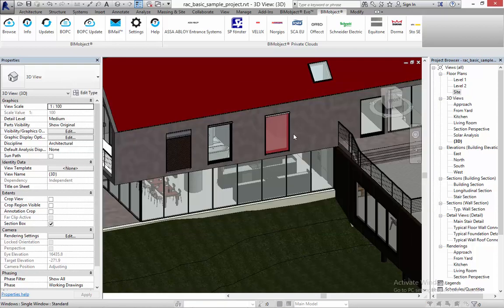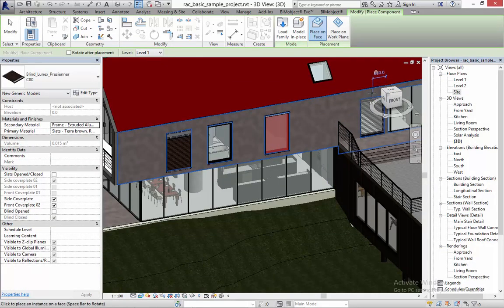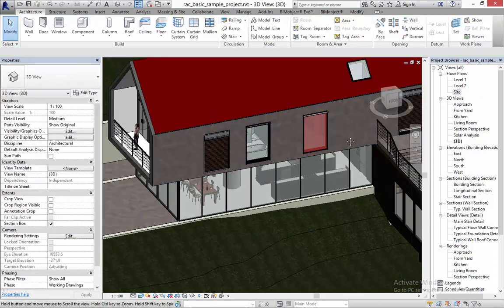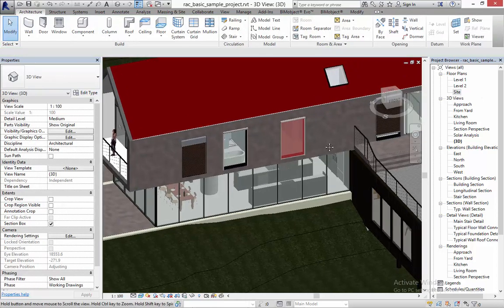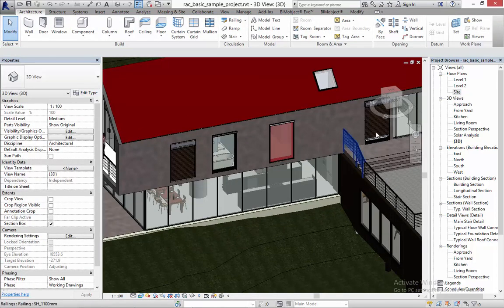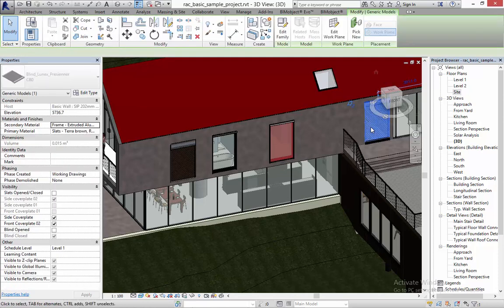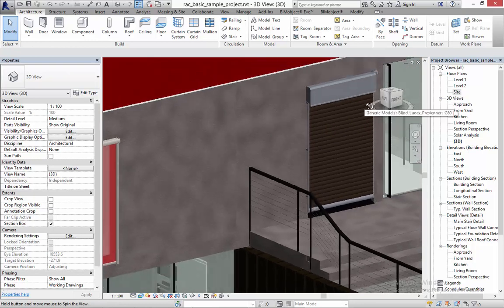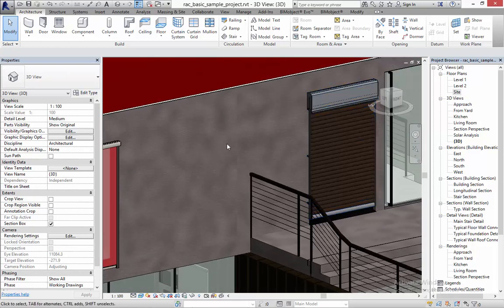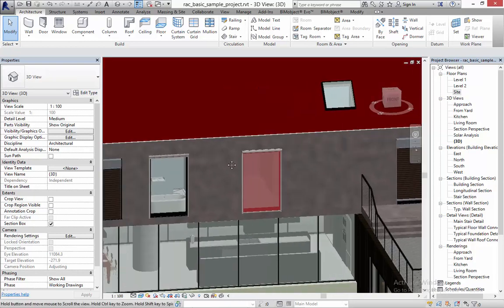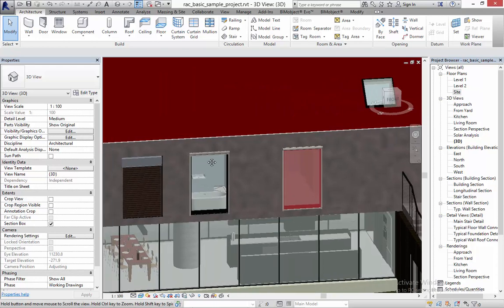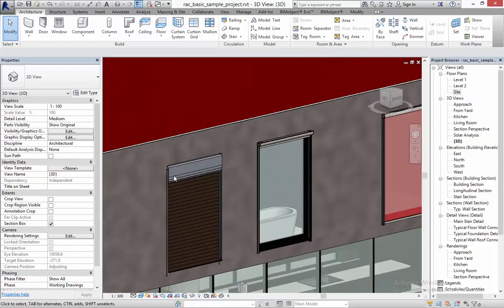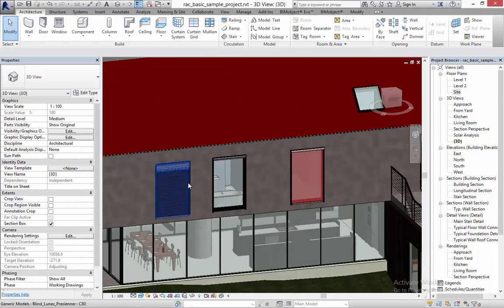I've already loaded in a few of the sun shading systems but I'm going to place this one right here. As you can see I can place these blinds directly on the wall with the cover plates on the sides and on the front, or I can place them like I've done before here without the cover plates and inside the frame of the window.